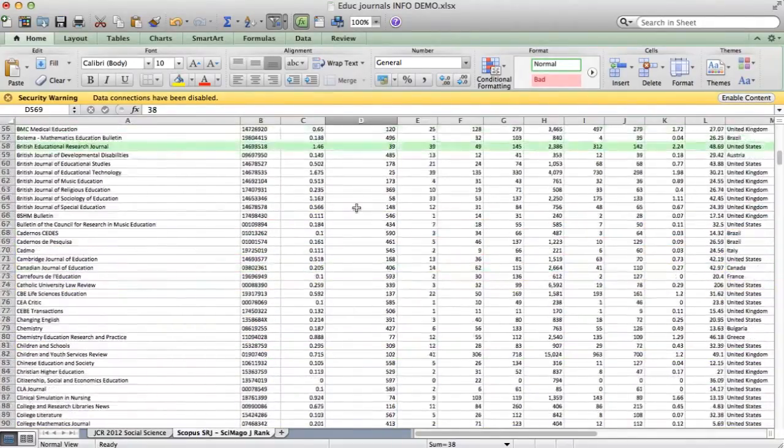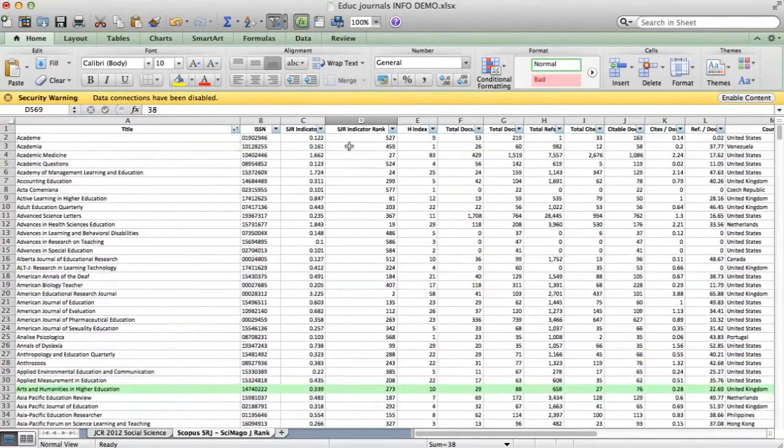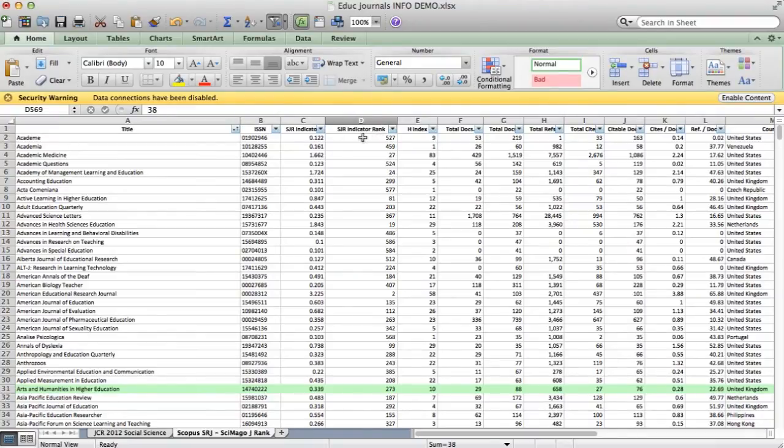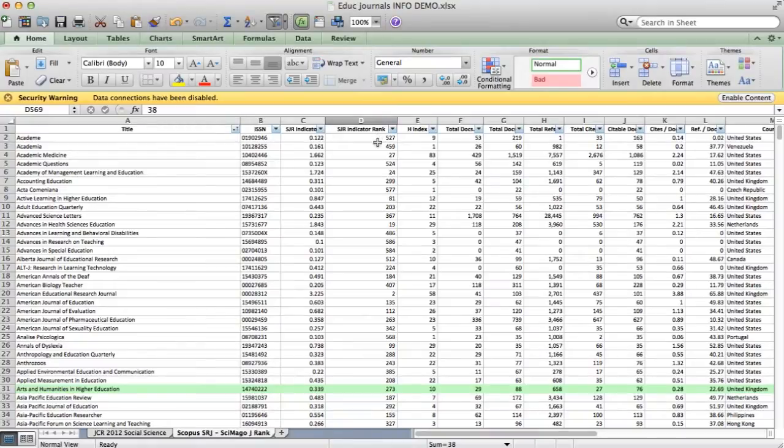Again, I used the same process to create the rank column. I inserted a column, sorted first so the indicator was highest at the top, and got 1, 2, 3, 4, 5, 6, and auto-filled all the way down.